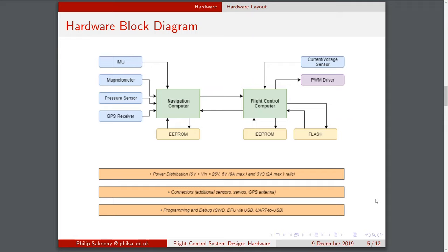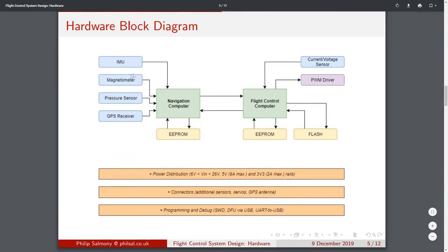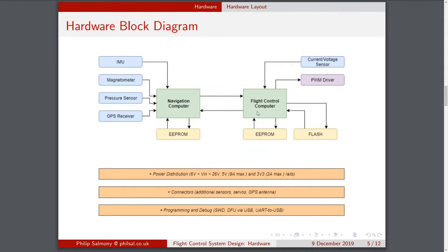The block diagram I came up with divides the system into two parts. One is a navigation computer or microcontroller which handles all the sensor interfacing, polls them at a high rate, and runs several cascaded Kalman filters to give an estimate of the aircraft's attitude and position. This navigation computer interfaces with the IMU, magnetometer, pressure sensor, and GPS receiver. A second computer, the flight control computer, polls the final state estimates from the navigation computer and is thus offloaded from high-frequency calculations, giving a nice separation between the logic and code.